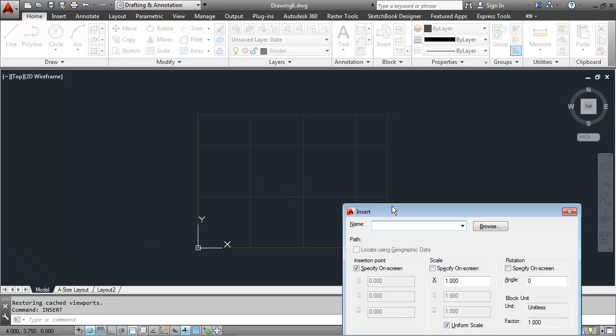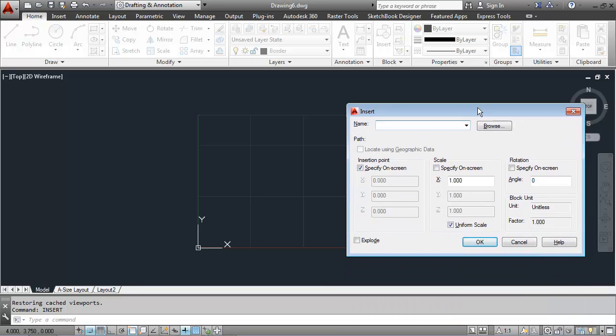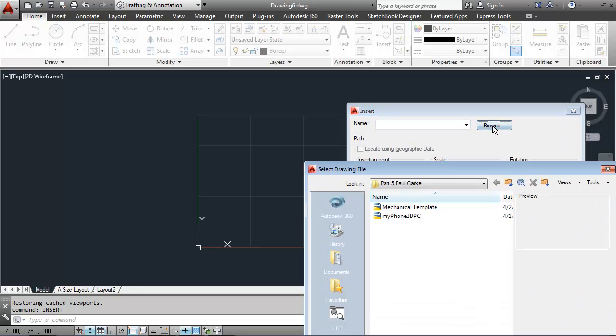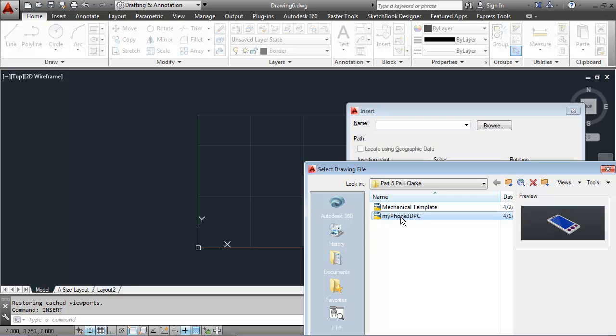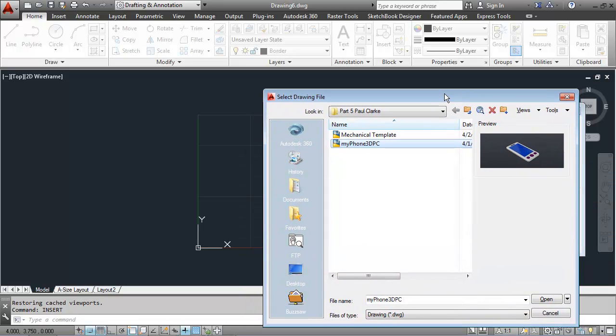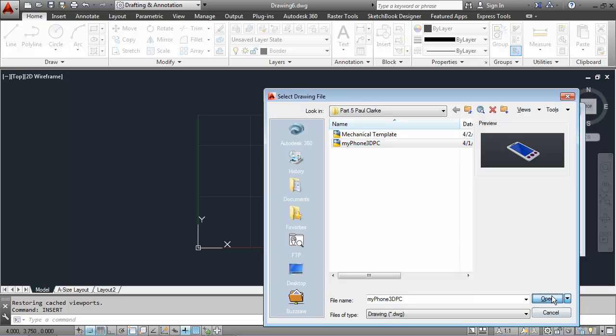That brings in the insert dialog box. I can browse to the file called My Phone 3D. I'll say open.